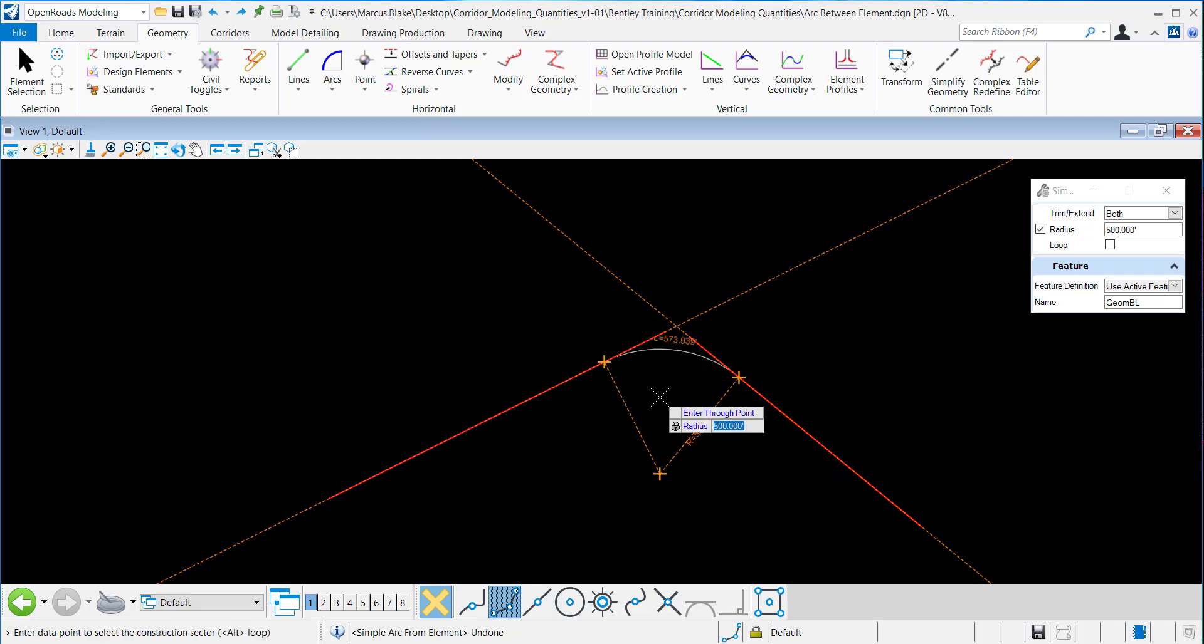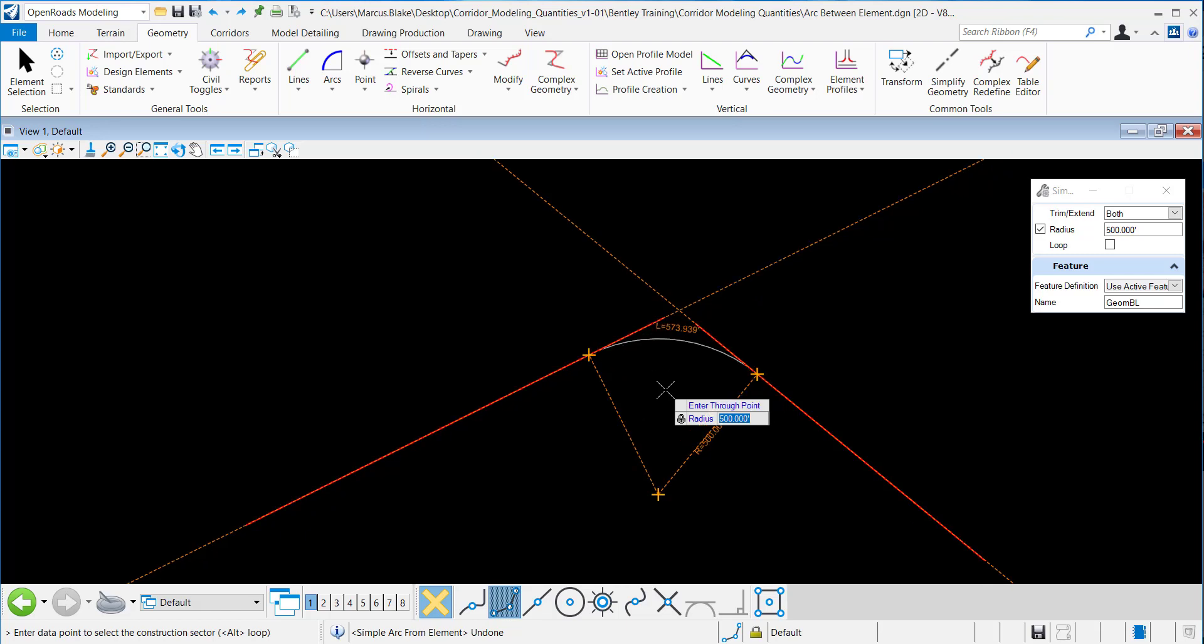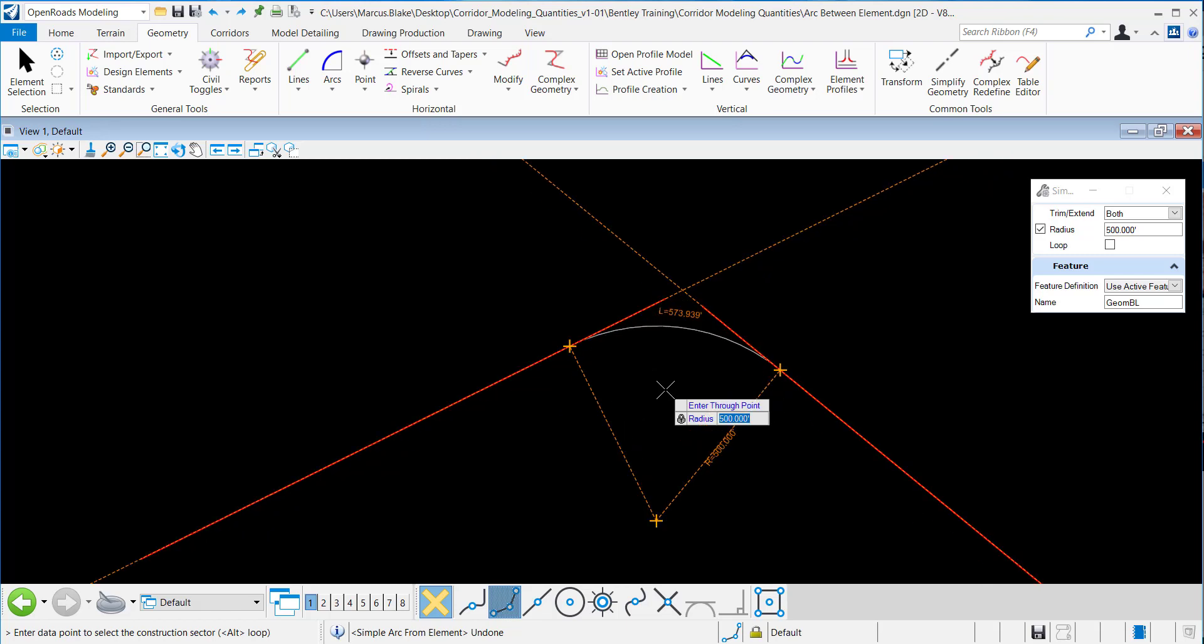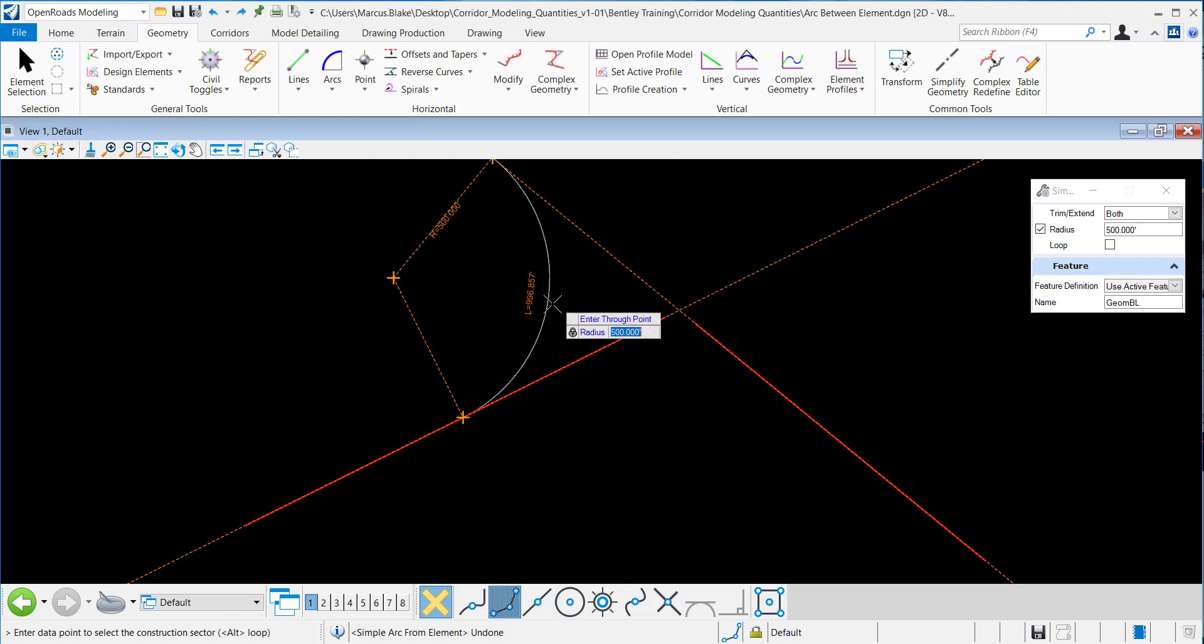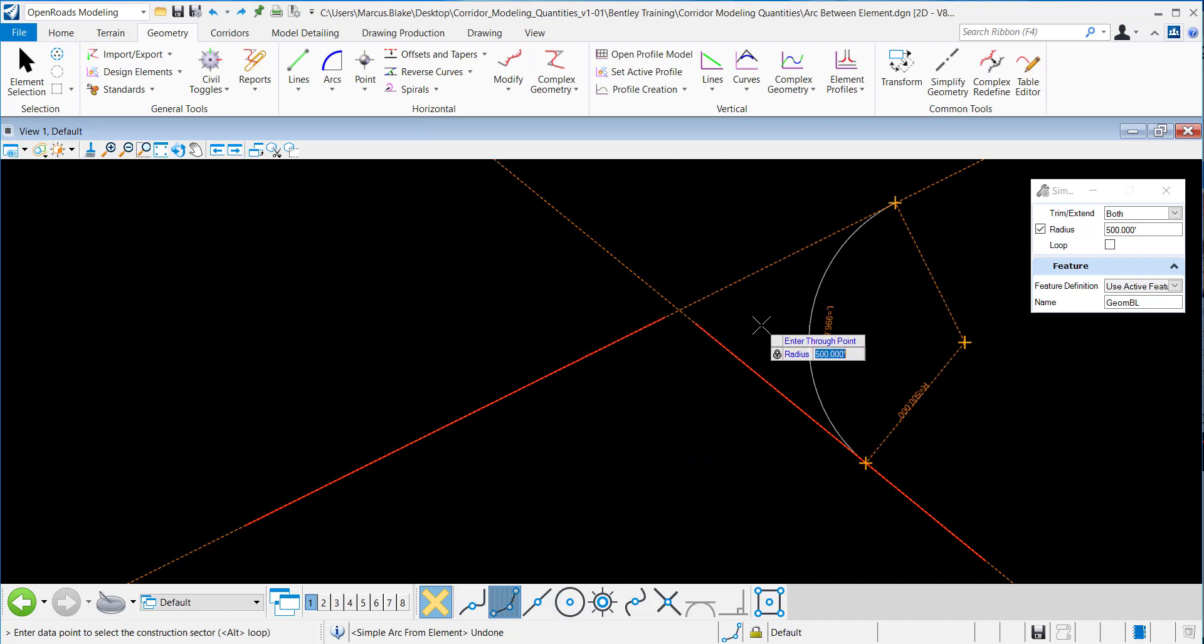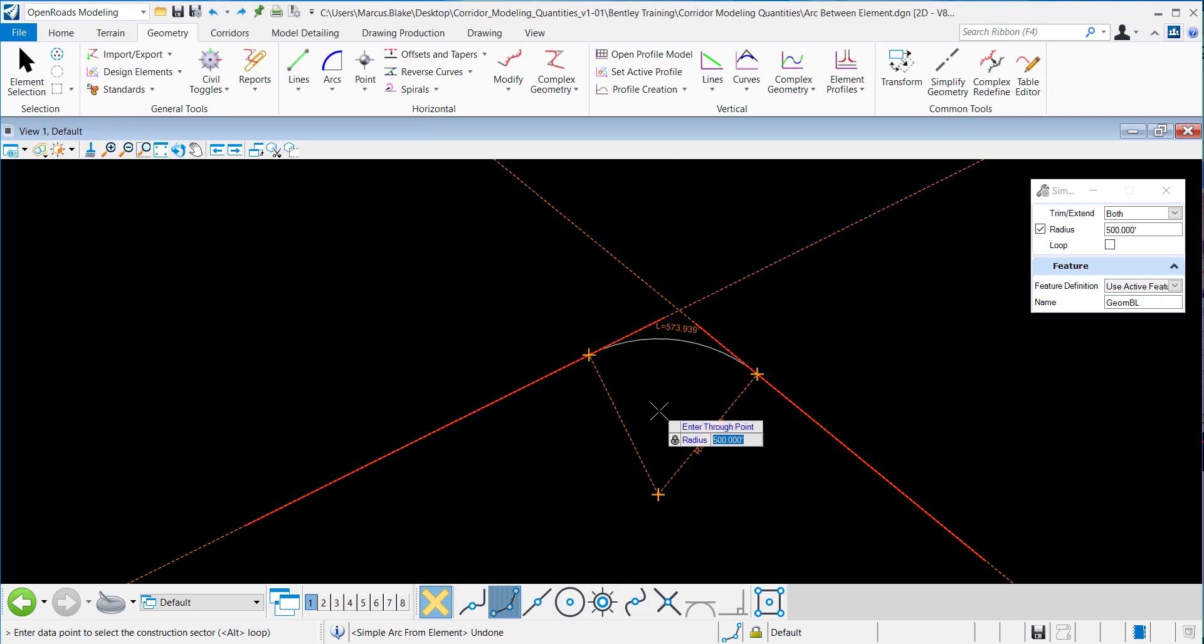I can either place it where it is currently, or I can move it dynamically to place it somewhere else. In this case, I want to place it right here, and I'll datapoint to accept that.